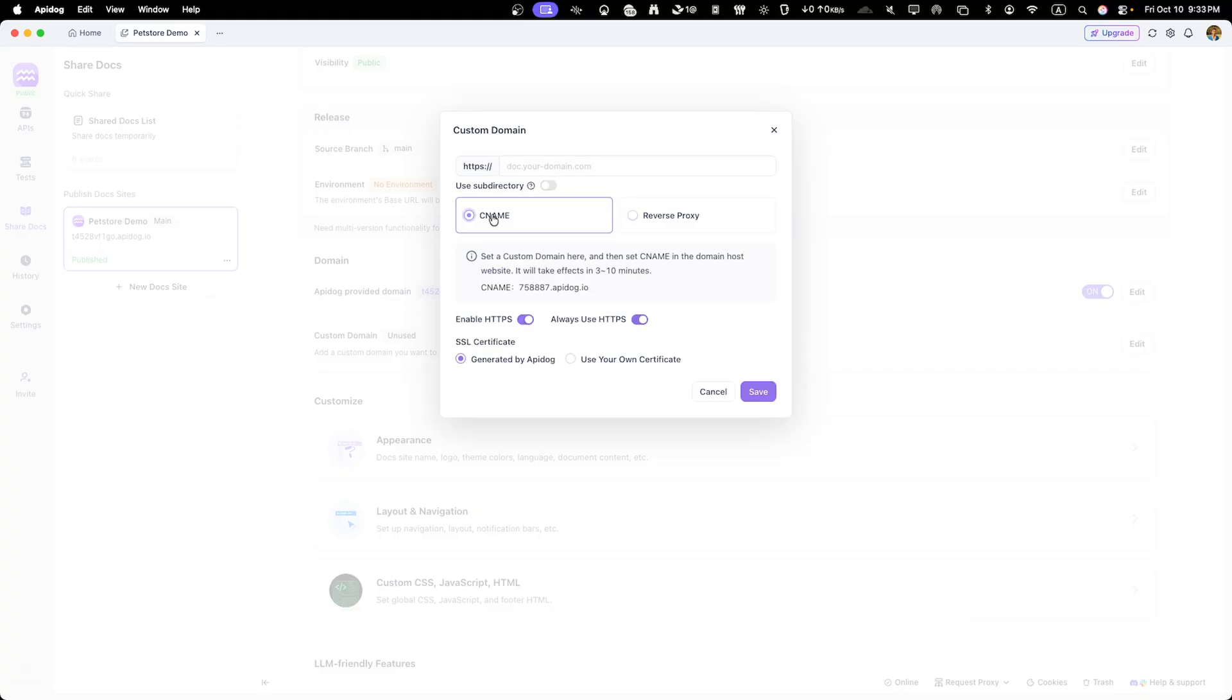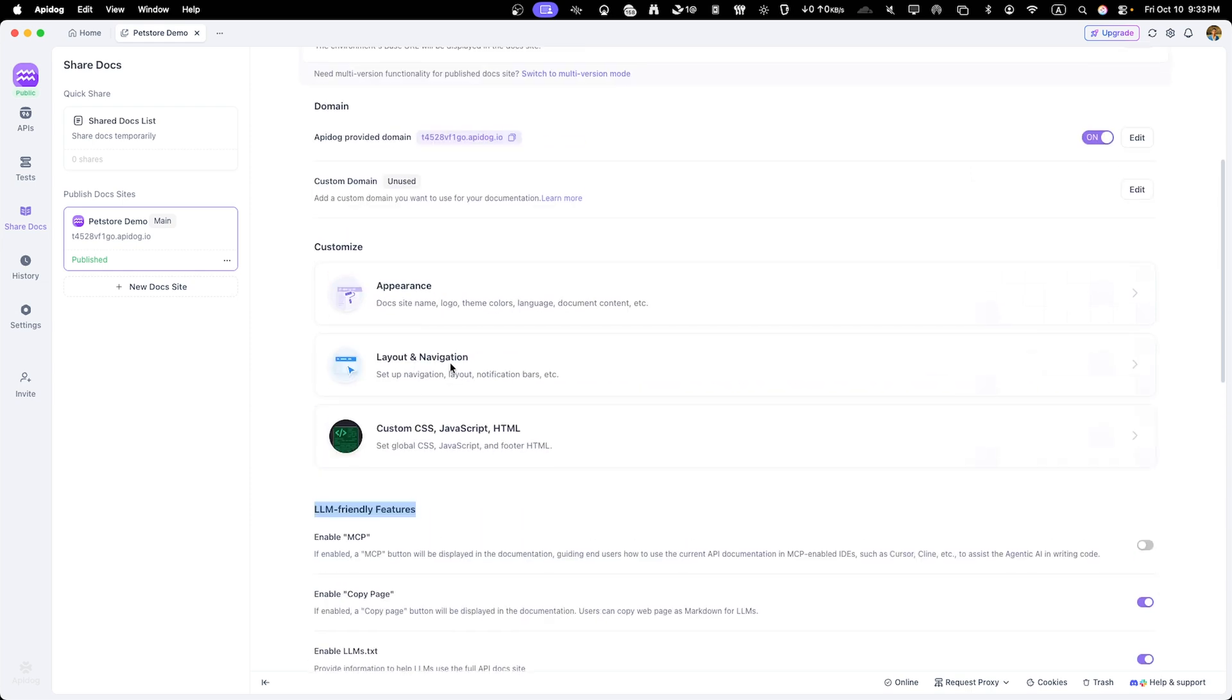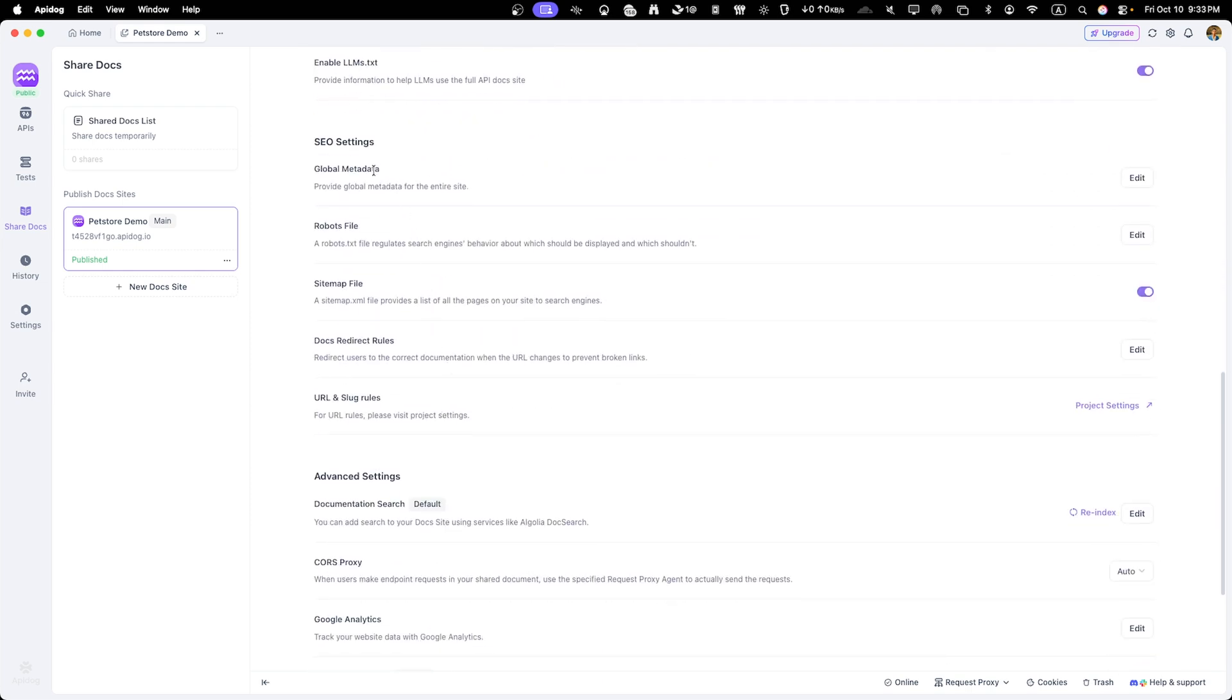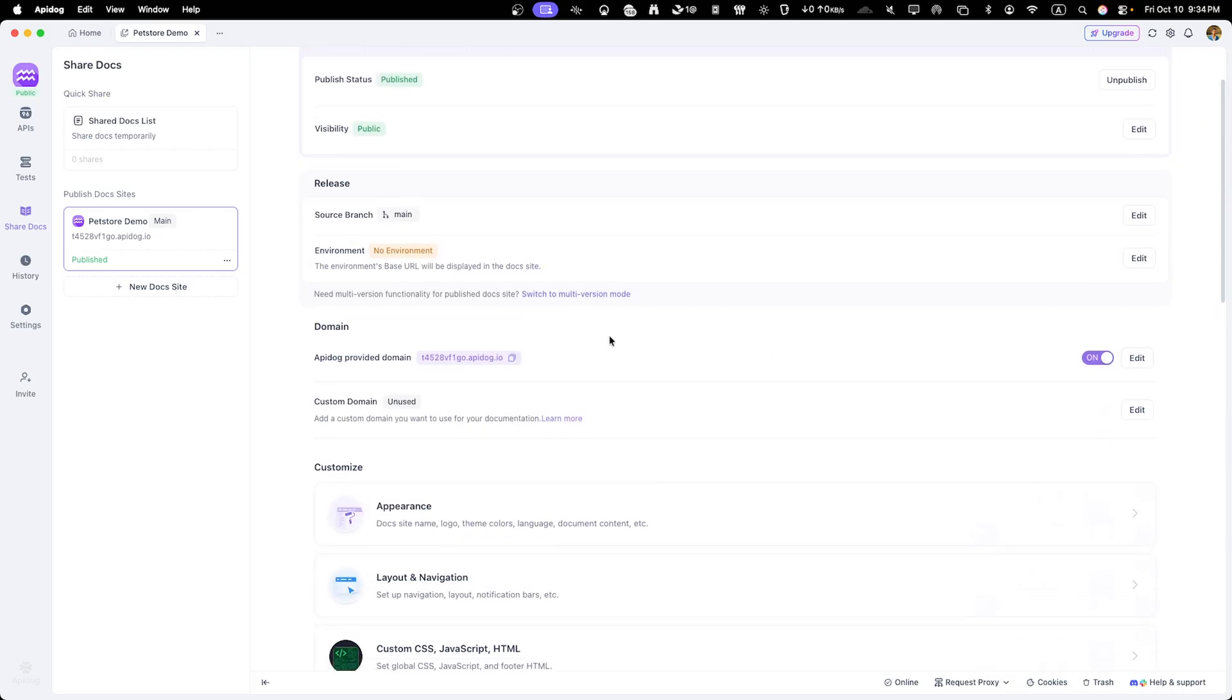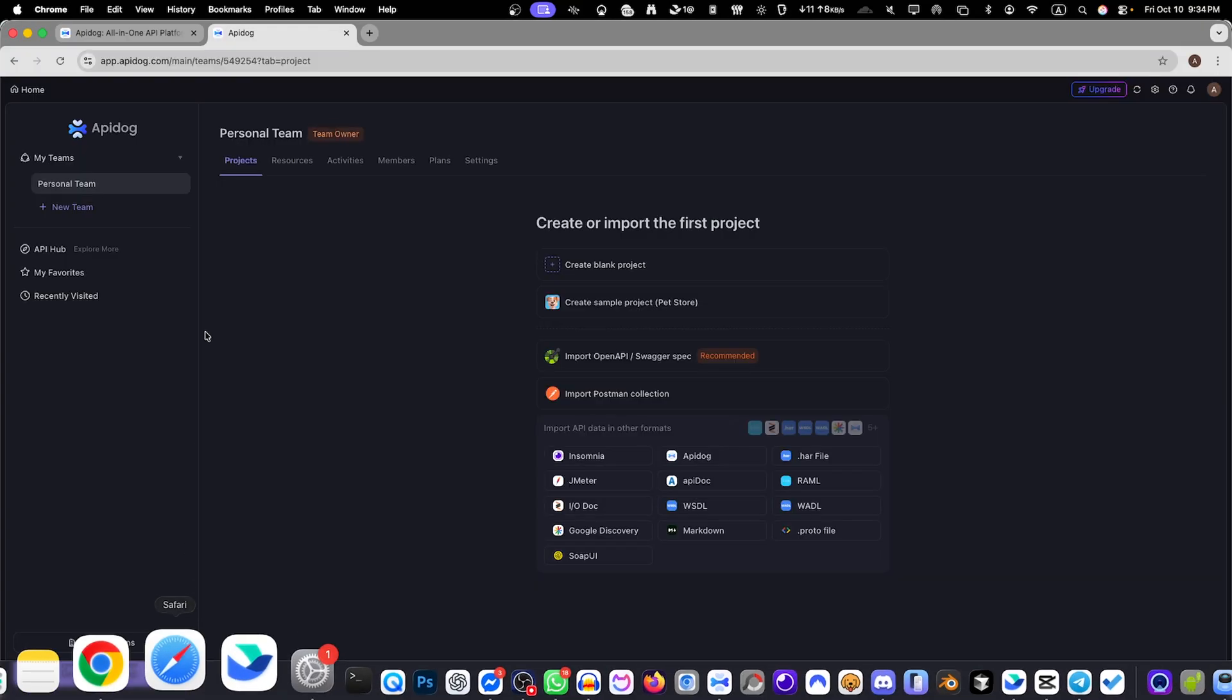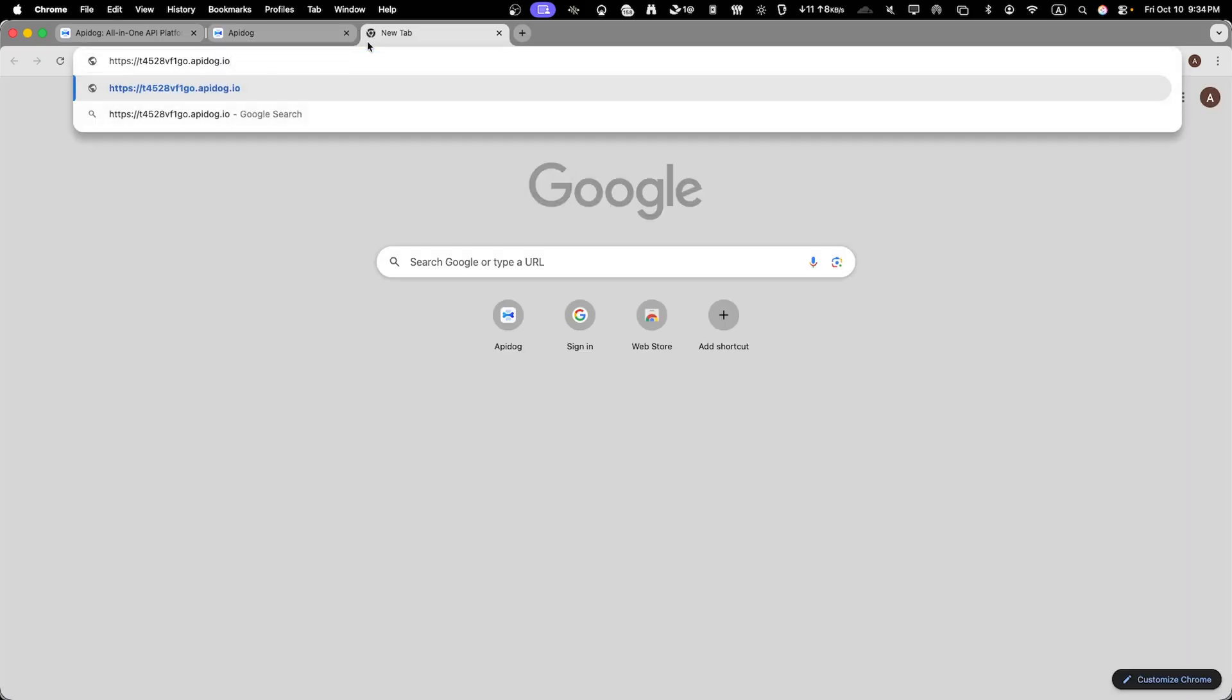You can customize your publishing settings here. Enable or disable online testing features, choose which endpoints to include and configure SEO settings for better discoverability. Once published, ApiDog creates a unique link to your documentation that anyone can access without needing an ApiDog account. Let's copy this URL and see what our published documentation looks like.